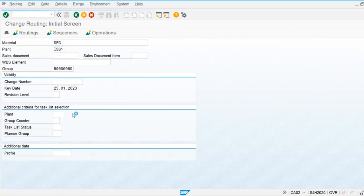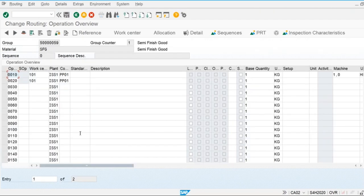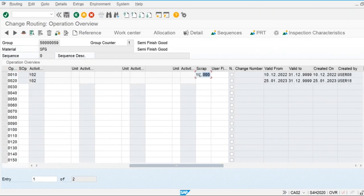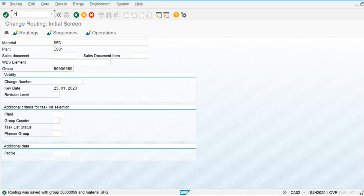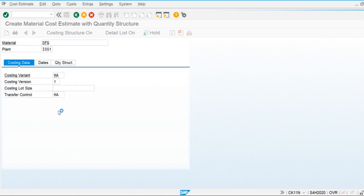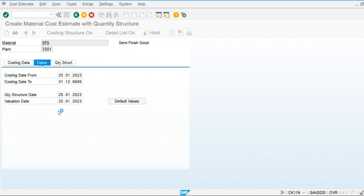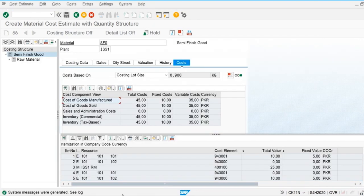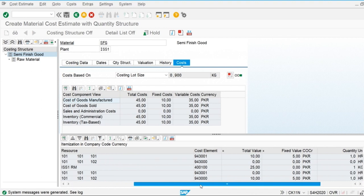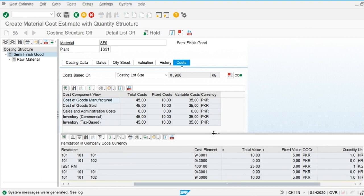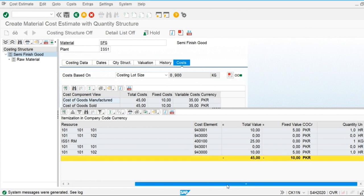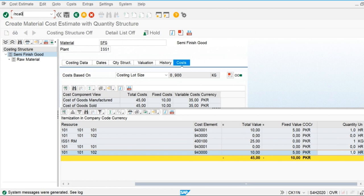I am going to apply the operation scrap in the second operation. Check out that there is no effect. If we apply it in another operation the cost will be affected. It is still showing one hour and one hour. Now let's add another operation in the routing of the semi-finished good.